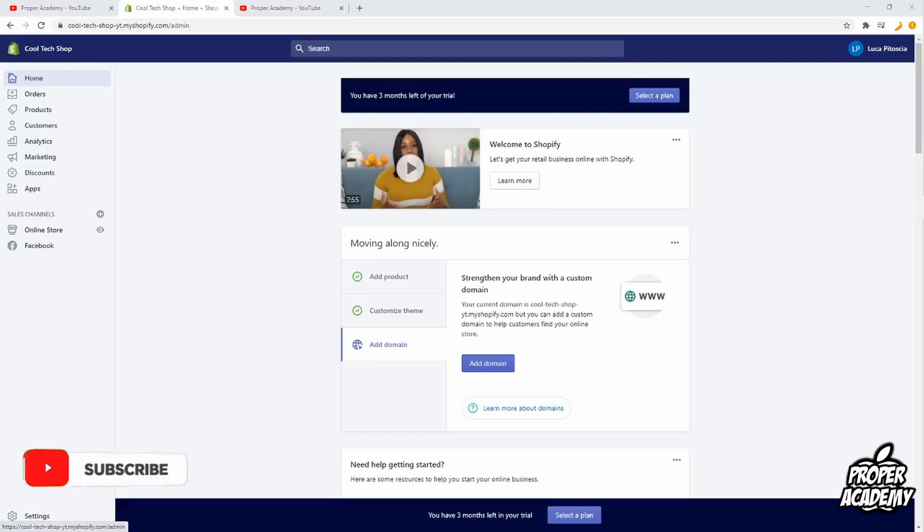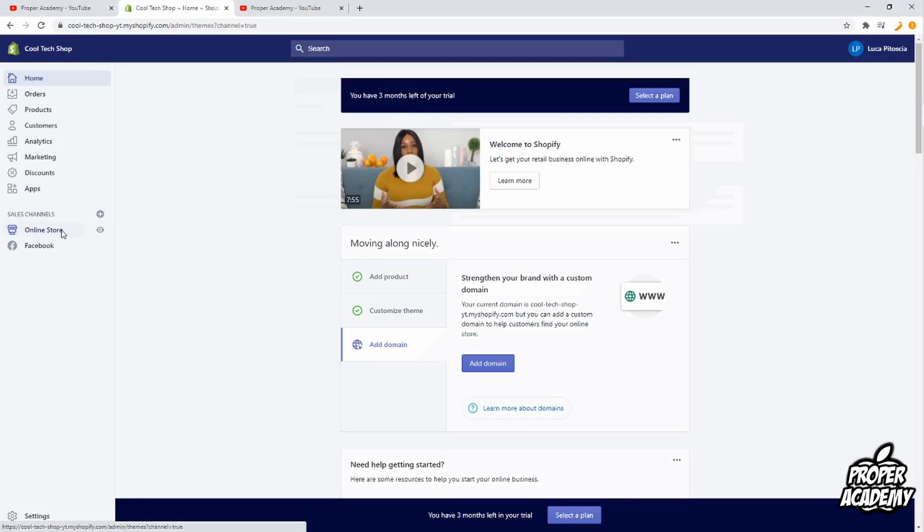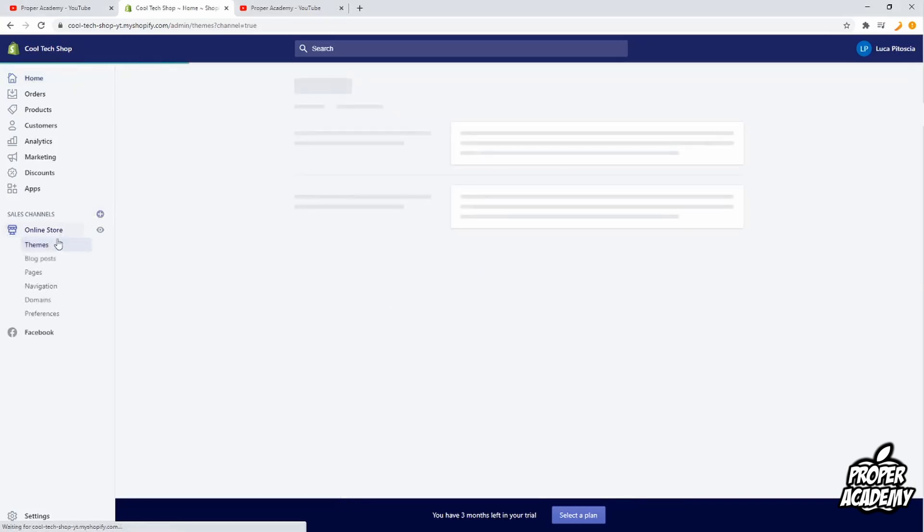Welcome back to the channel. In today's video I'm going to show you guys how to add payment icons onto your Shopify store footer. Very easy and simple to do. First things first, you want to make sure the payment icons are enabled, so we're just going to go to the online store.